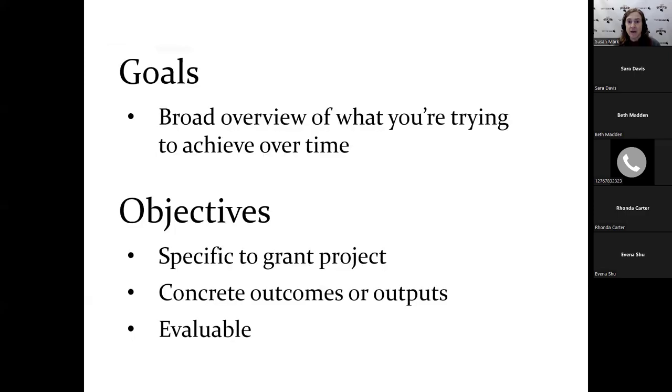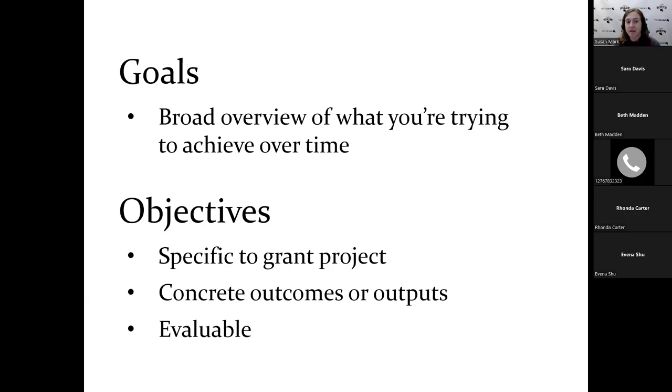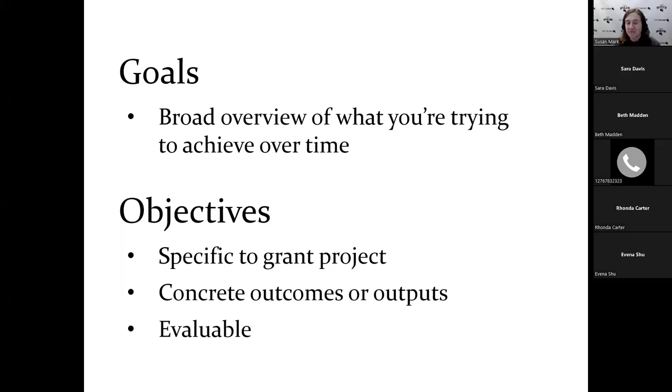Sometimes goals and objectives are used interchangeably. Sometimes people say goals when they're really looking for objectives. The goals are more the broad overview of what you're trying to achieve over time, while the objectives are going to be much more specific to the grant project. They're going to be concrete outcomes or outputs. And the big thing is you need to be able to evaluate them. At least most of them. Even a little bit of evaluation is better than none.